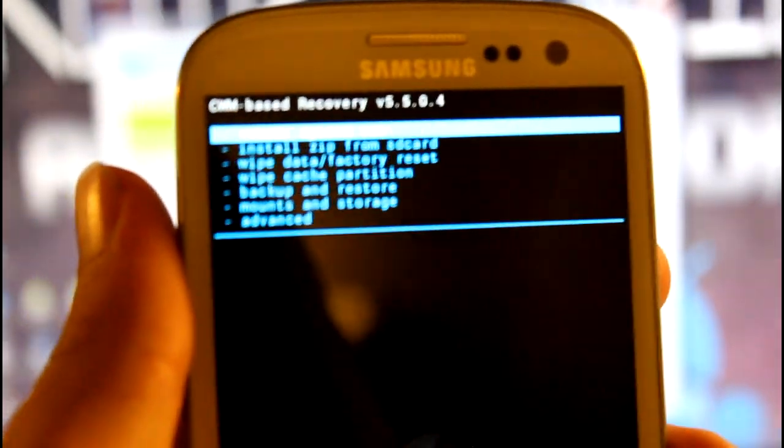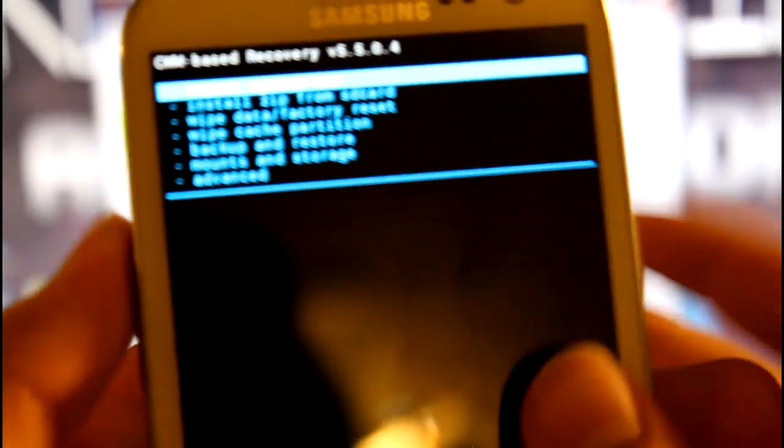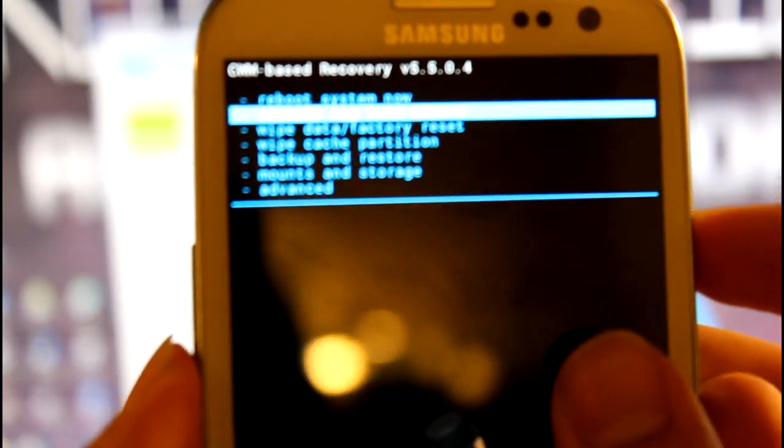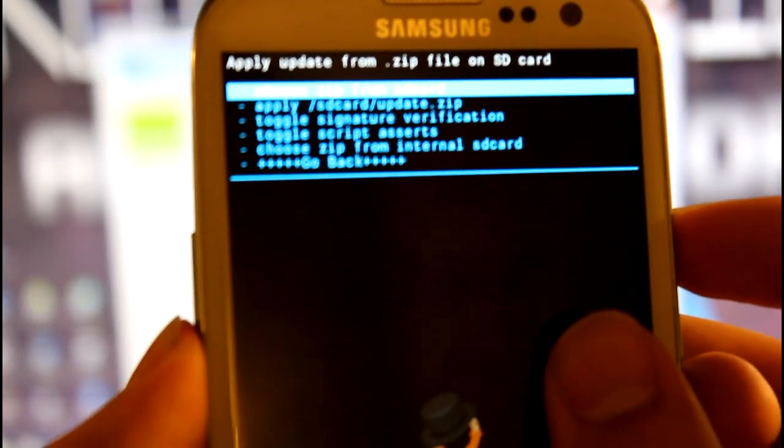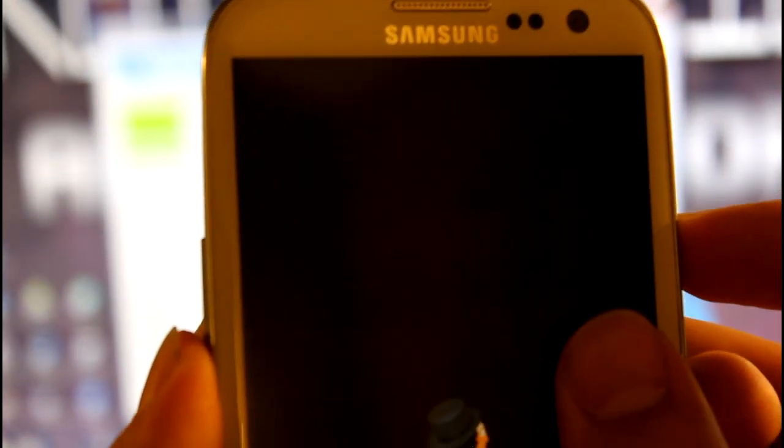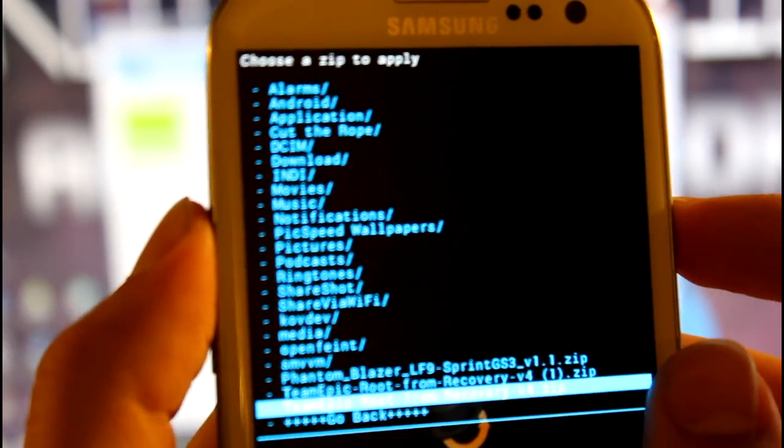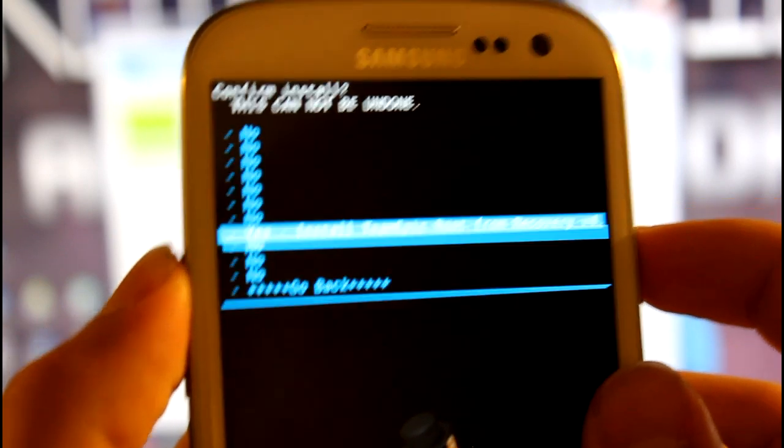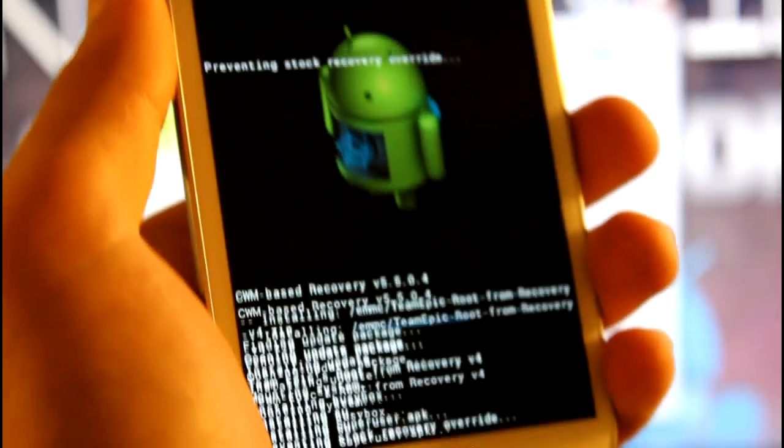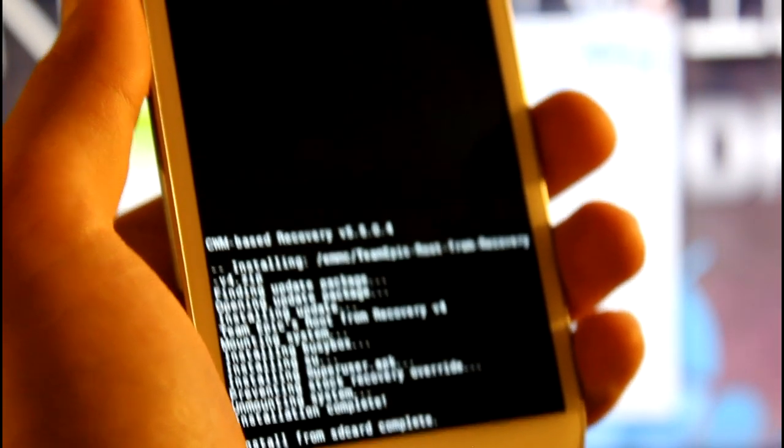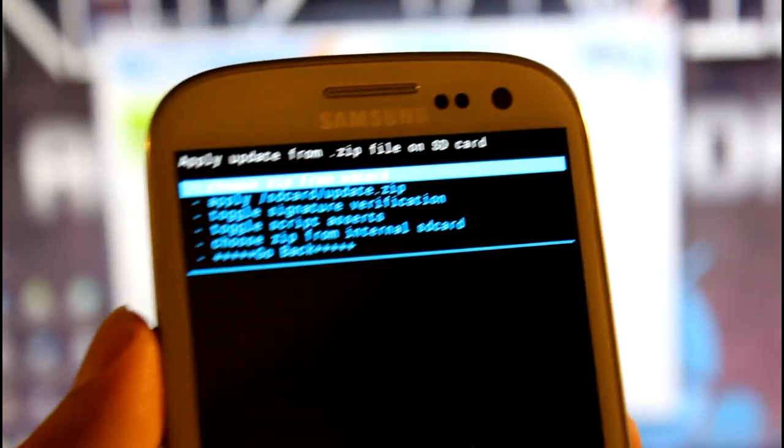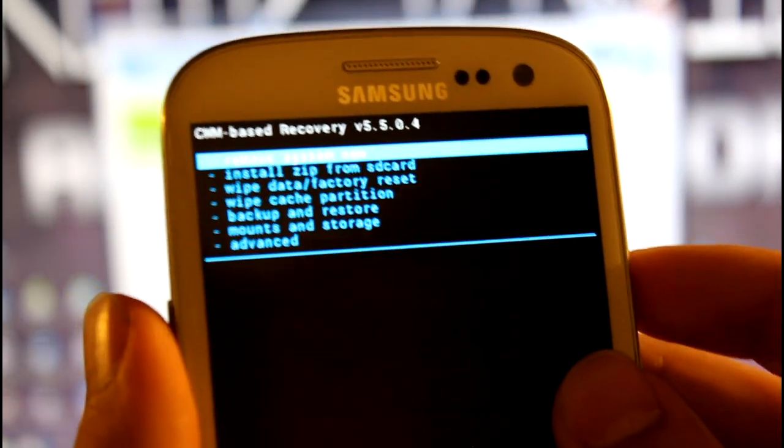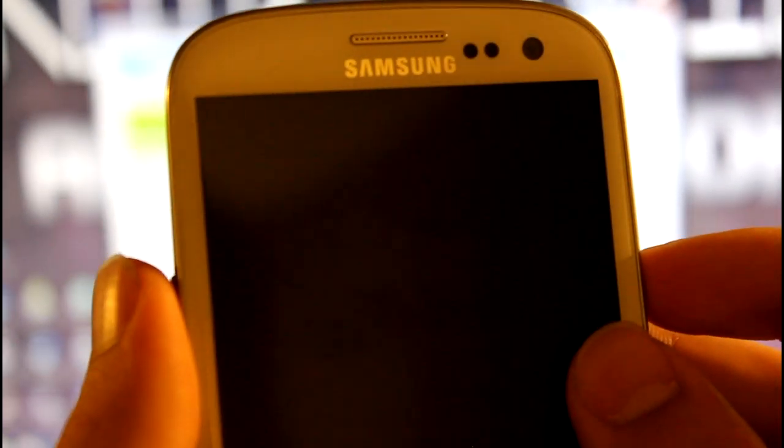Scroll down to install zip from SD card, choose it from internal SD card, and right down here: Team Epic root from recovery dot zip. Go ahead and install that. That's going to root your device. Congratulations, your device is now rooted. Click go back and reboot system now.